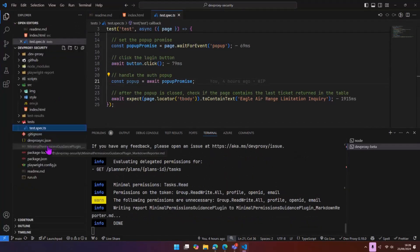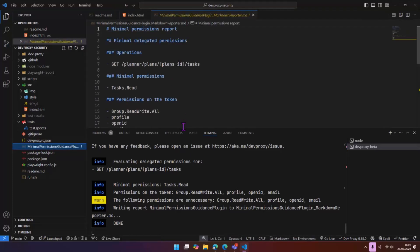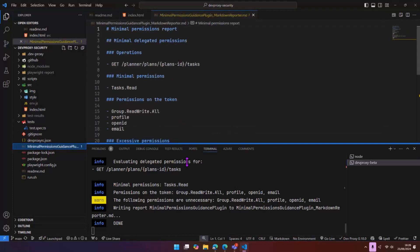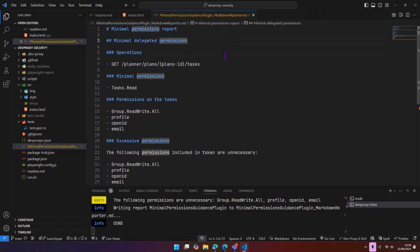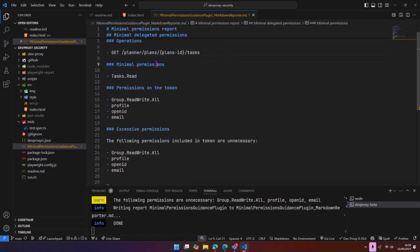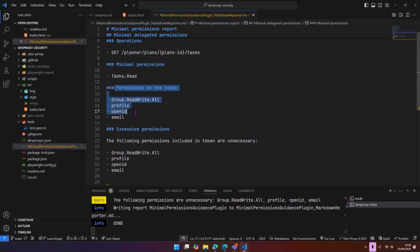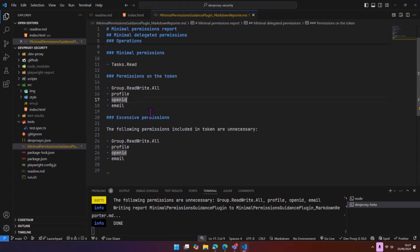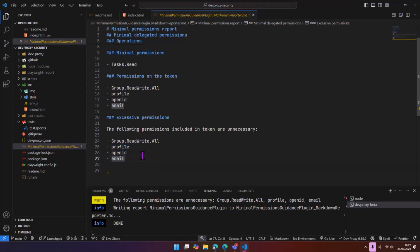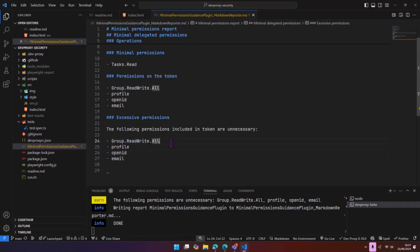So now in here, we have a markdown file, which gives us the information for our minimal permissions report. It tells us exactly the same information, which are the minimal scopes that we need, which are the permissions on the token and which ones we don't actually need. Just to note, profile, open ID and email are added by the MSAL client. We don't actually request these. These just come on the token by rights. We're looking to remove these from the report as we go along. But it's highlighting the fact that we have a problem here. We need to fix that. We need to go into the code and change that and change our permissions as well.